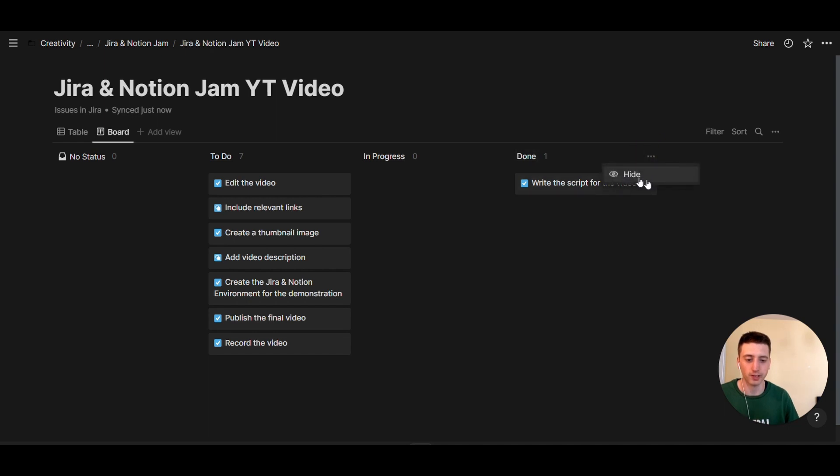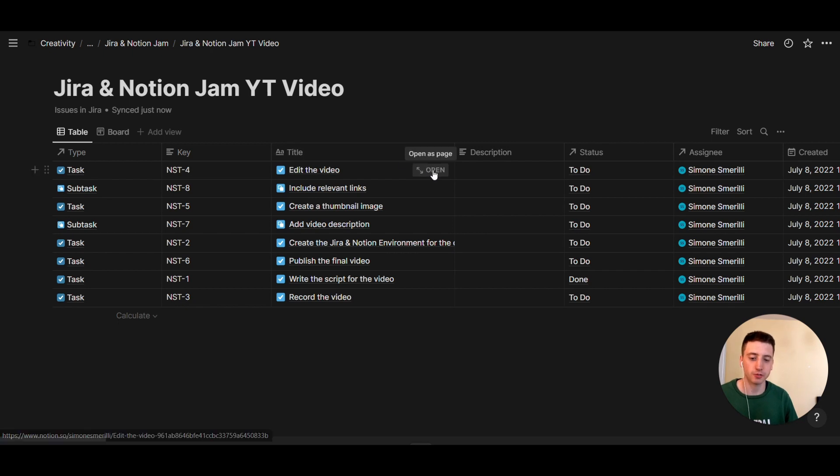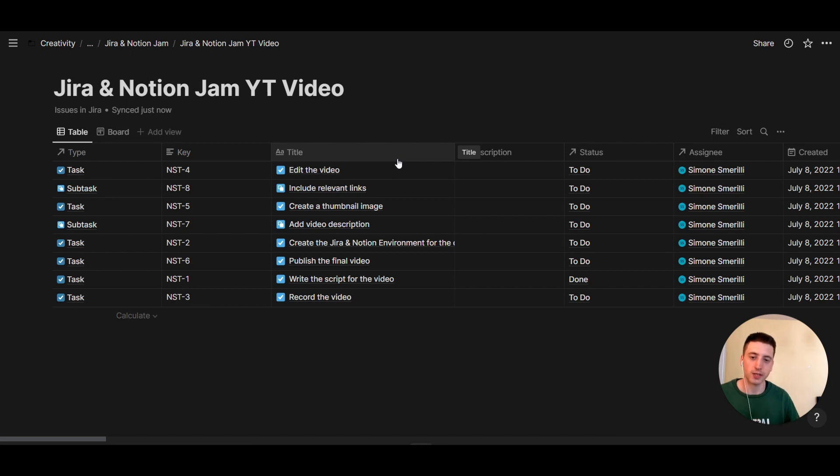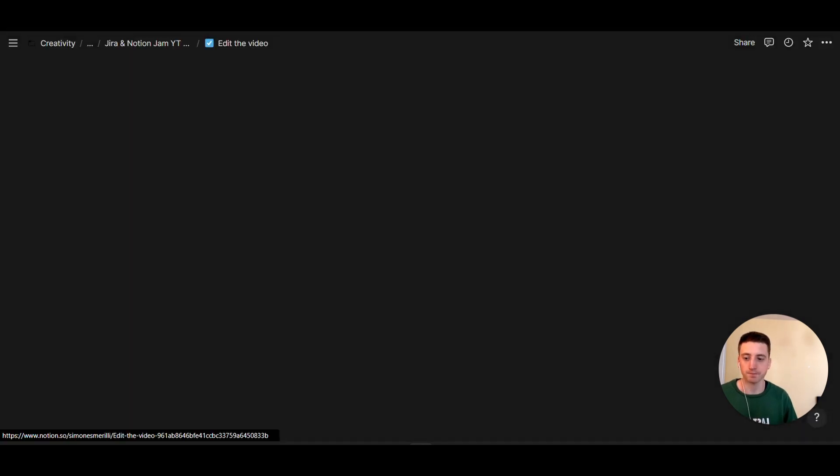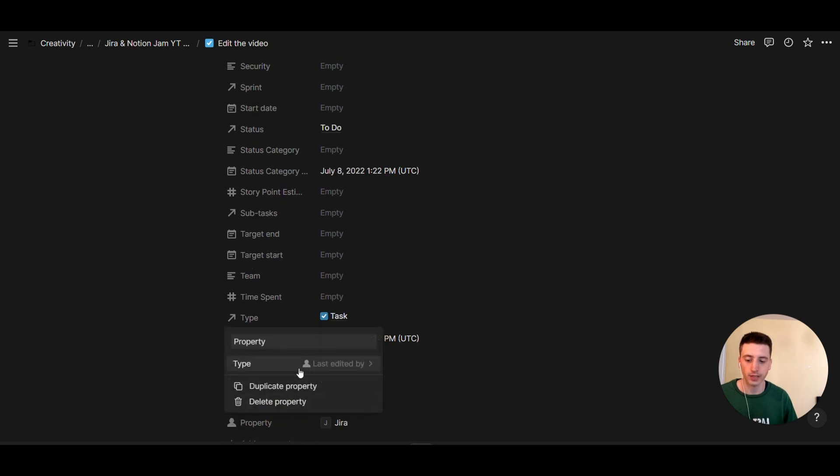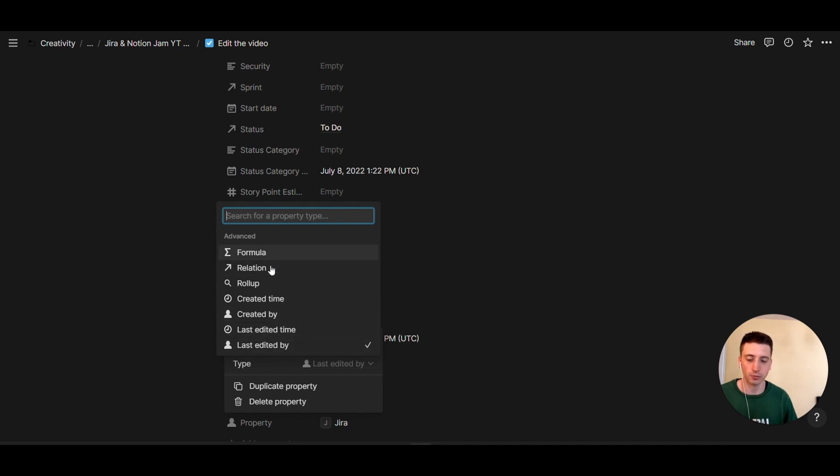You can hide columns as well. The implementation of this new feature might be particularly useful if you have the high-level product in Notion, whereas for the issues, the specific tasks that you need to complete, if you want to manage them in Jira, but in Notion you have the high-level stuff, then this is where this new sync feature can be very powerful. Because here you could create a new database property, and you see that the properties that you can create are limited for now. You can only create advanced properties, so formulae, relations.